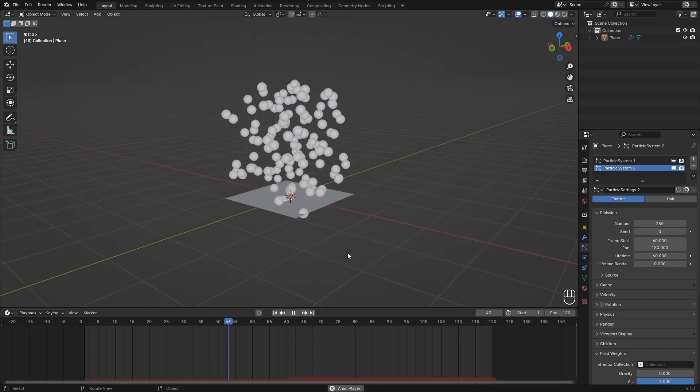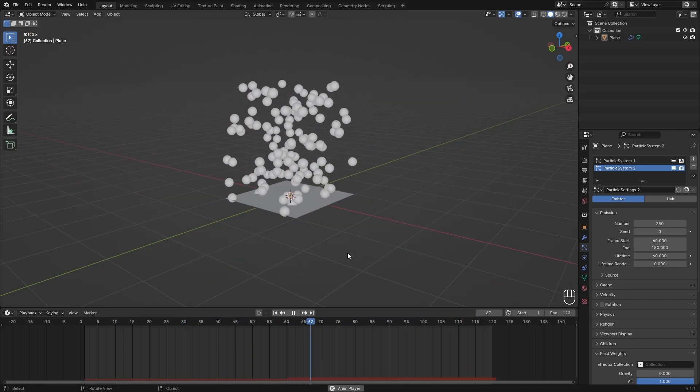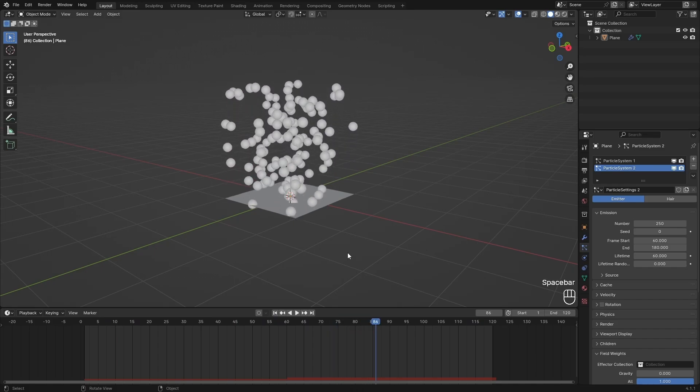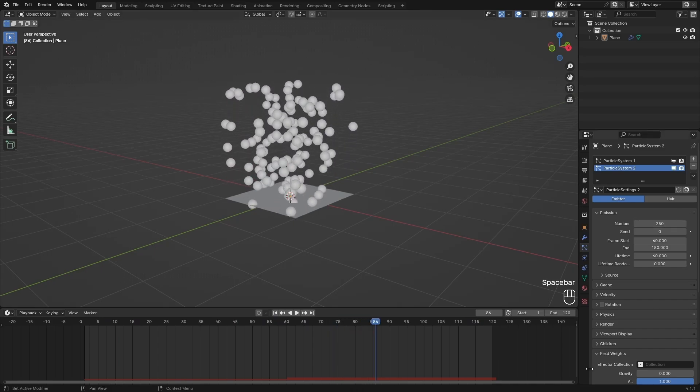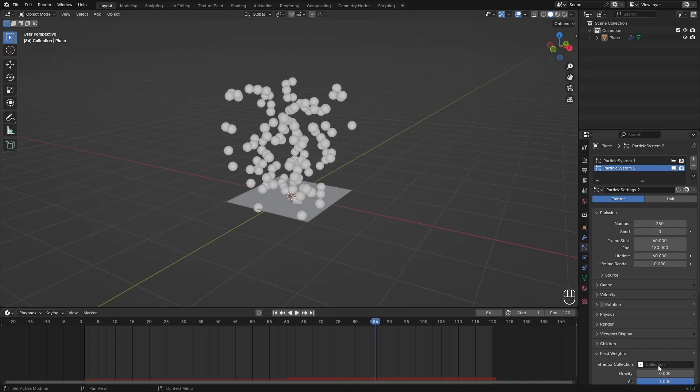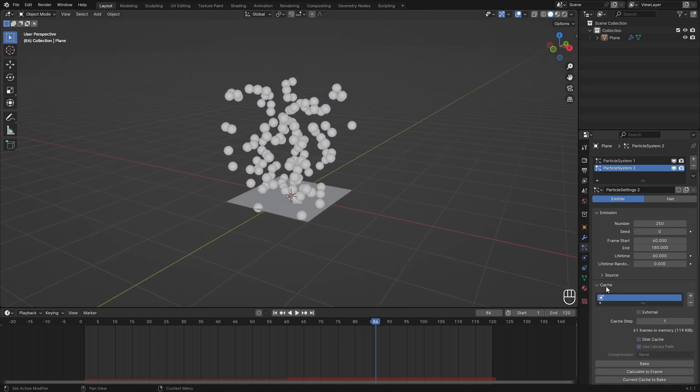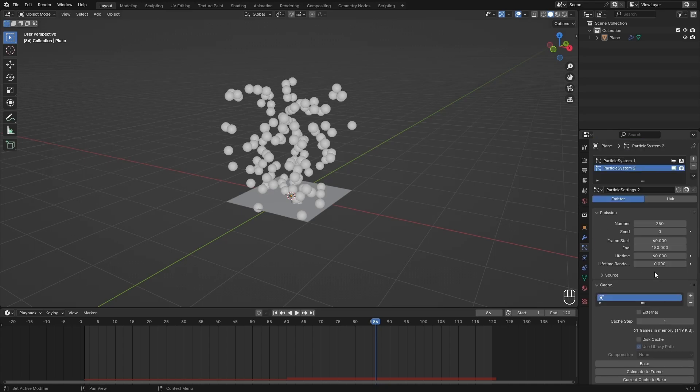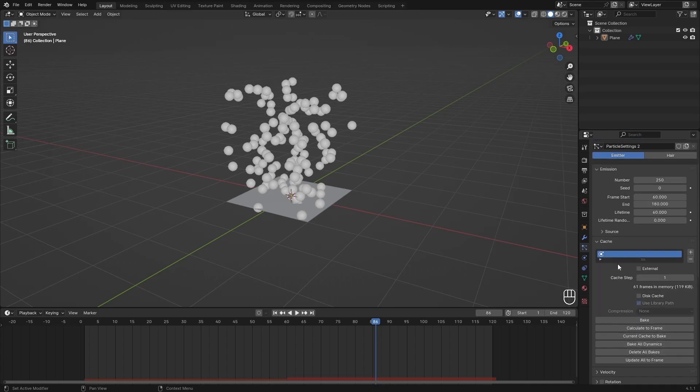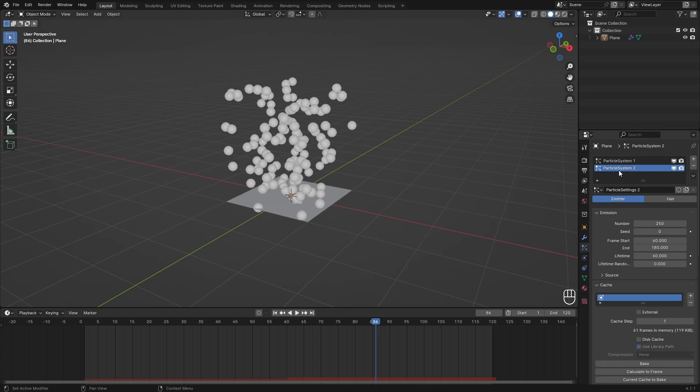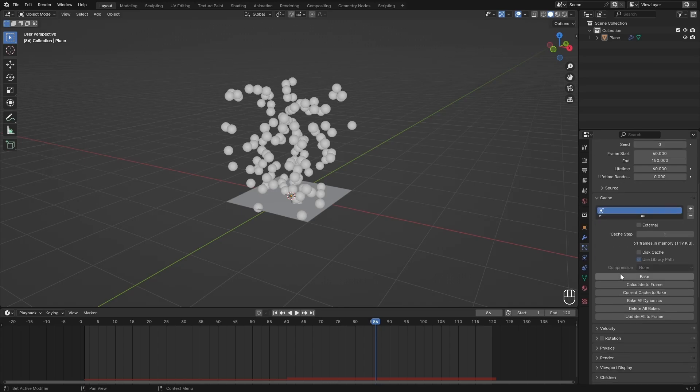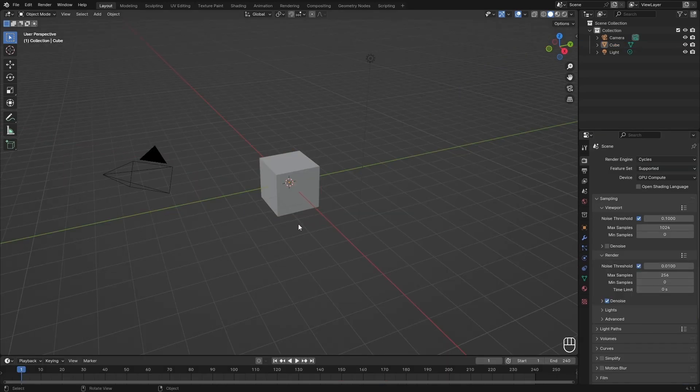As you can see, it does loop perfectly and that's how you loop a particle system. If you want to render this, I suggest you go over to Cache and then Bake, but make sure to bake all dynamics instead of just bake—that will only bake this one particle system. Let's get over to the Musgrave texture.